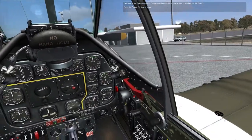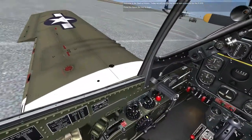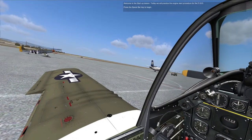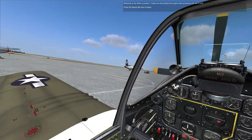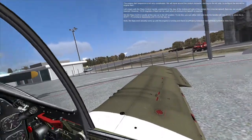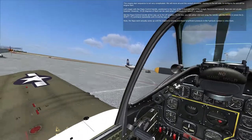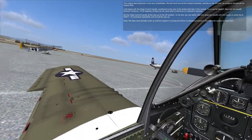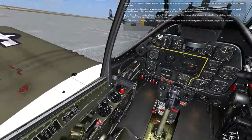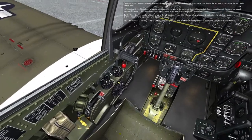Welcome to the startup lesson. Today we will practice the engine start procedure for the P-51D. Press the spacebar key to begin. The engine start sequence is not very complicated. We will move around the cockpit clockwise, starting on the left side to configure the aircraft for engine start.